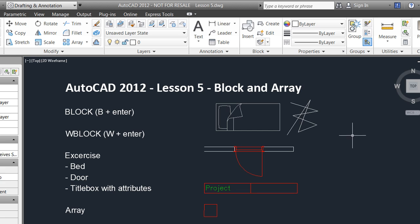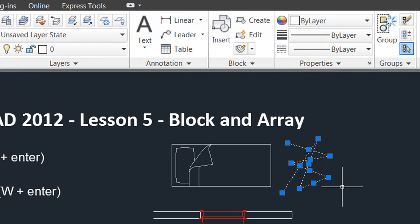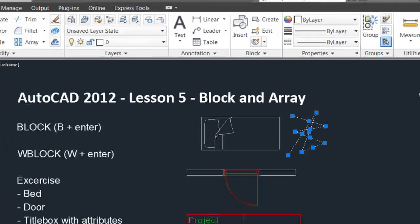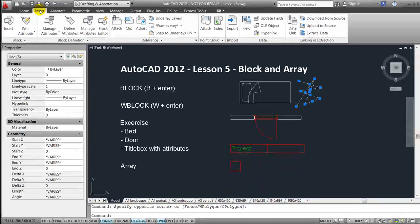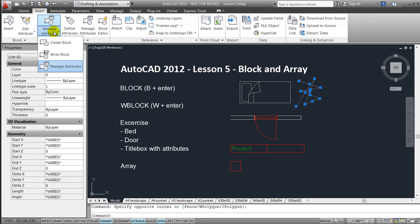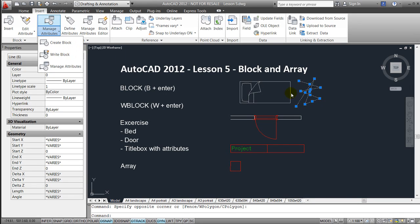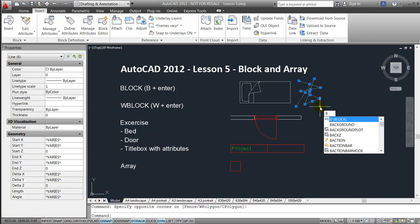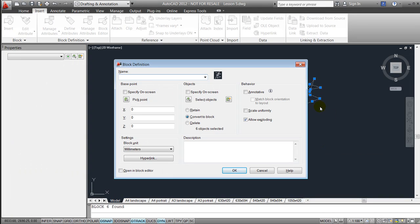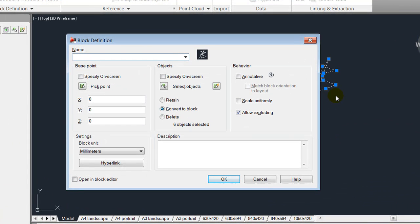You draw a bit like this or doodle like this one and select the line works you would like to include in the block. Then you go to the insert ribbon and go to the block menu's attributes and create a block, or you type in B for block and hit enter.